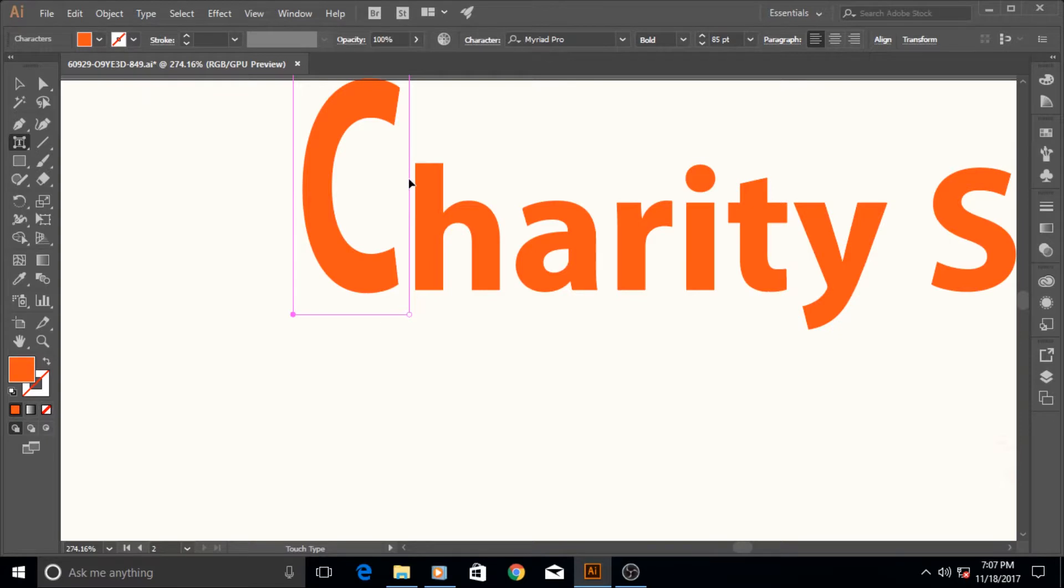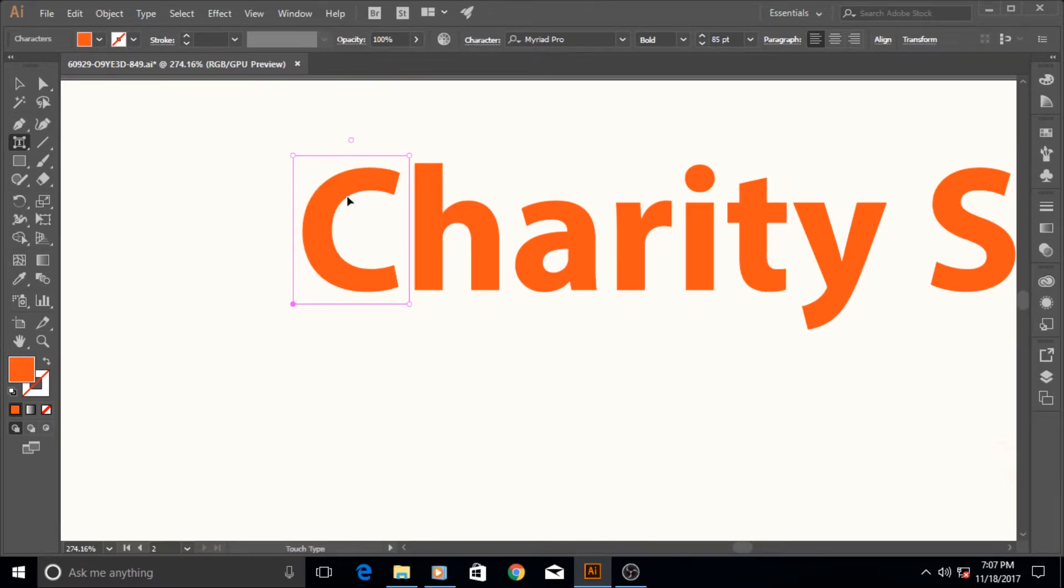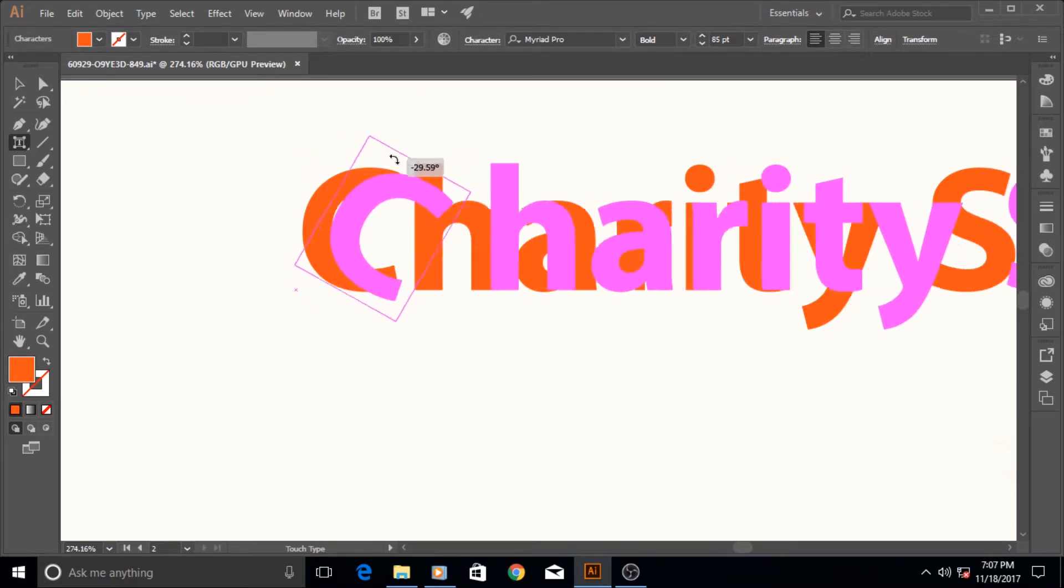If you want the C or any letter that you have to be of extra length, you can adjust it with this part.